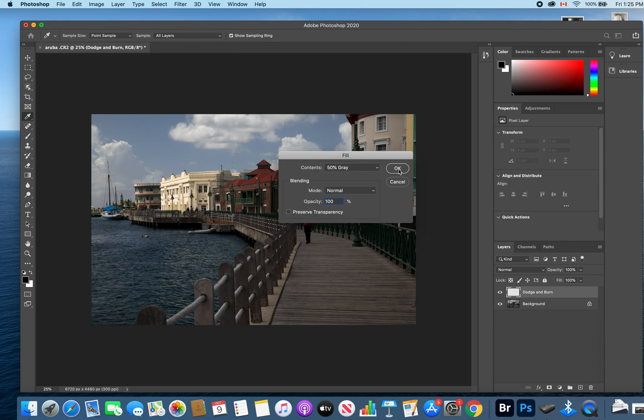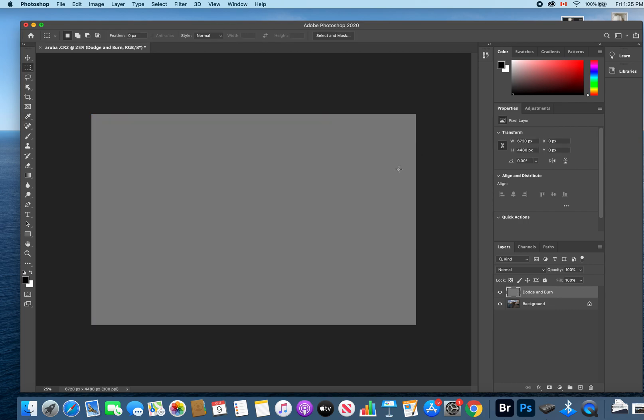Then you'll click OK and you'll notice that the entire screen goes gray. That's a good checkpoint to know you're doing it correctly.